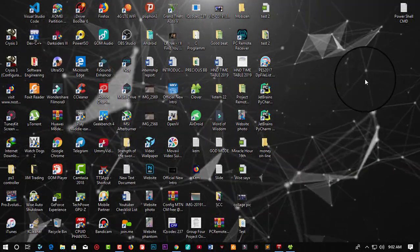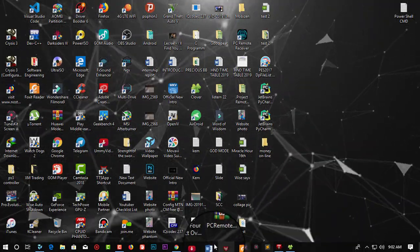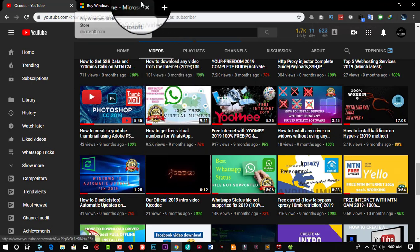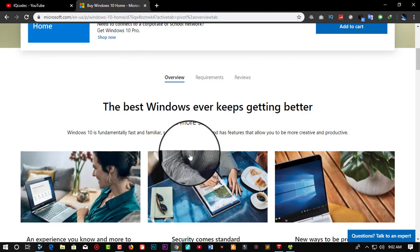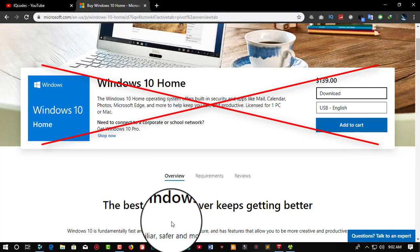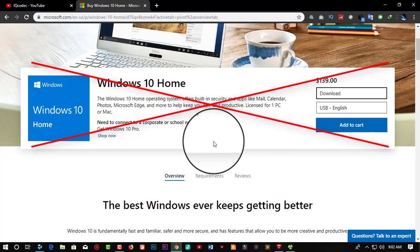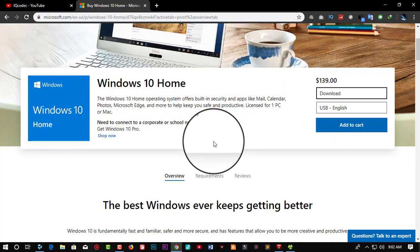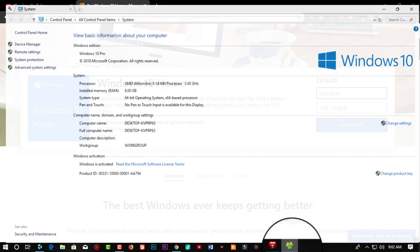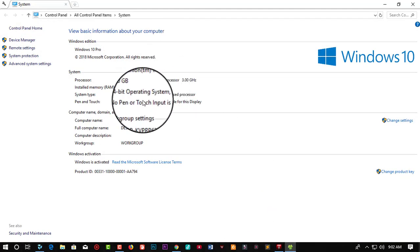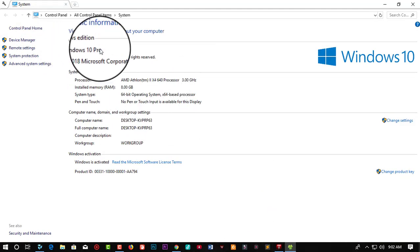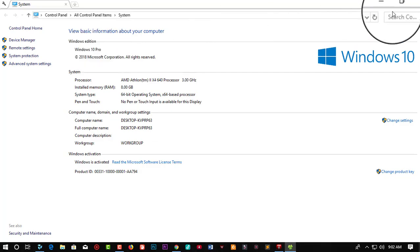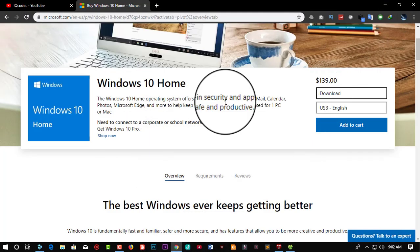You cannot run Hyper-V on Windows 10 Home. You must have Windows 10 Pro in order to run Hyper-V. If you are using Windows 10 Home, I invite you to switch to the Windows 10 Pro version if you want to enjoy Hyper-V.